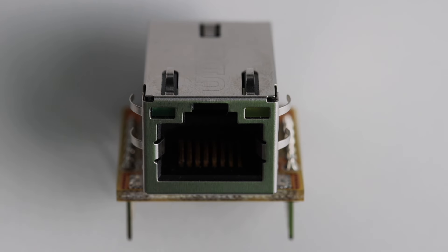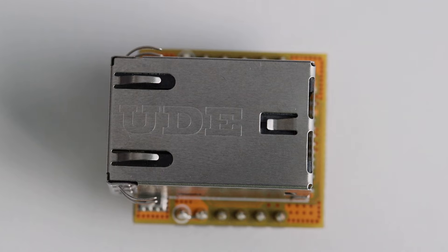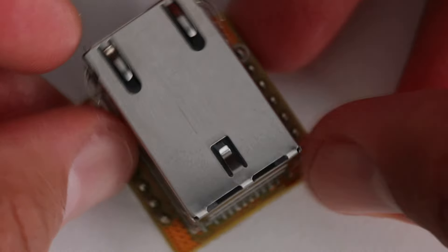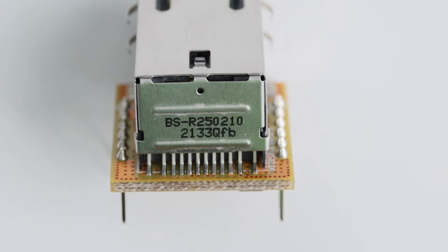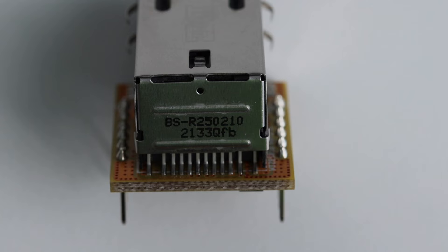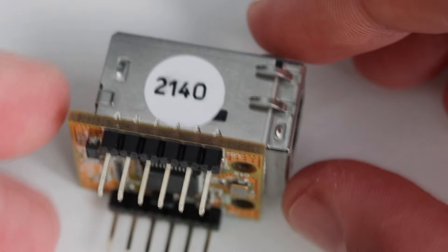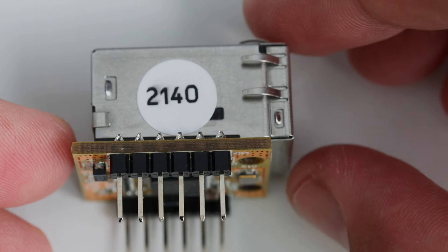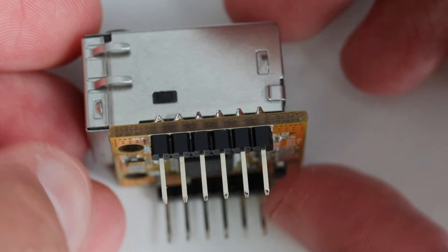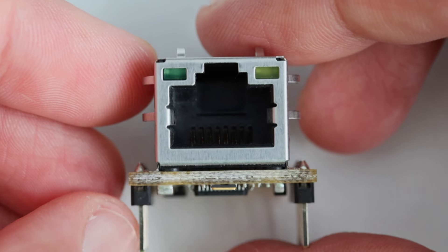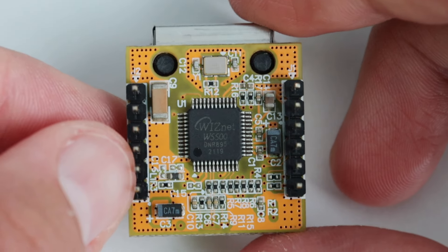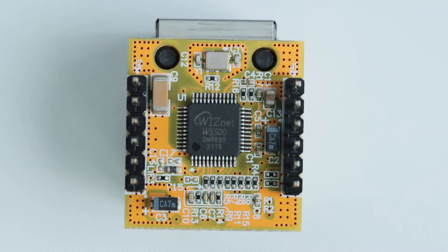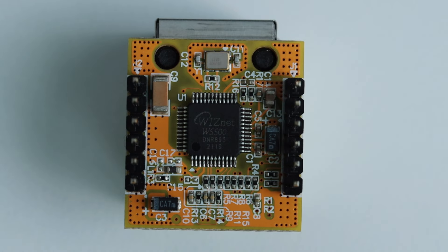To achieve this goal I purchased a WIZ850IO network module which I'm going to connect over SPI to the Raspberry Pi Pico. It includes a W5500 chip, a transformer, and RJ45 jack for plugging the network cable. The major advantage is the tiny size. There are also 12 pins on each side.